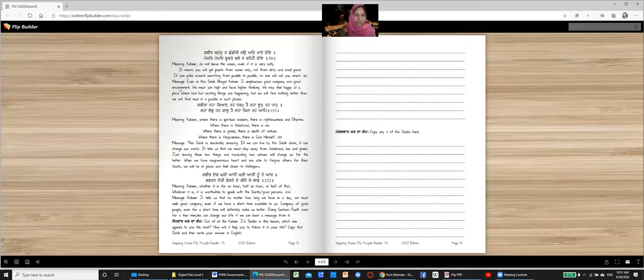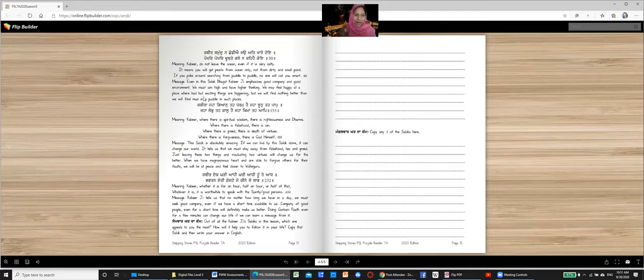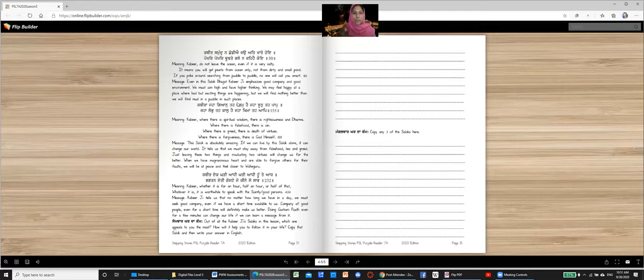Message. Even in this sloak, Bhagat Kabir ji emphasizes good company and good environment. We must aim high and have higher thinking. We may feel happy at a place where bad but exciting things are happening. But we will find nothing better than we will find mud in a puddle in such places. So always look for good places to go. Gurdwara is a good place to go.